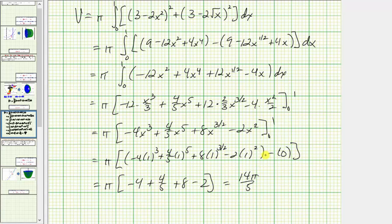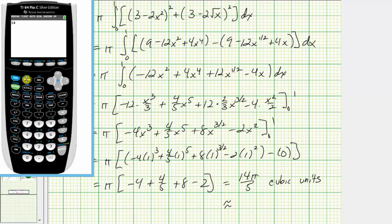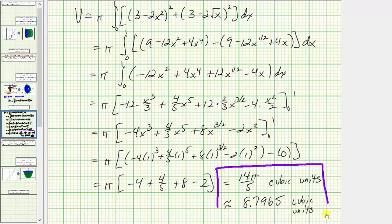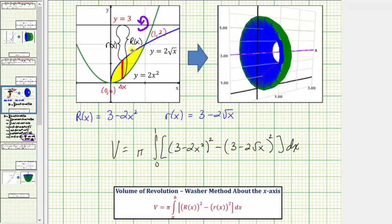This is volume, so the units are cubic units. The decimal approximation of 14pi divided by 5 is approximately 8.7965 cubic units. Going back to our sketch one last time: if we rotate this bounded region about y equals 3, we produce this solid, and the volume of this solid is 14pi divided by 5 cubic units. I hope you found this helpful.